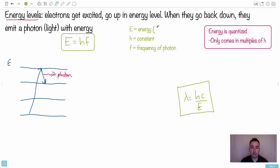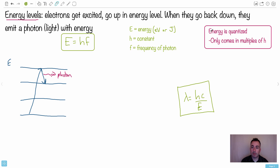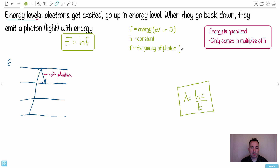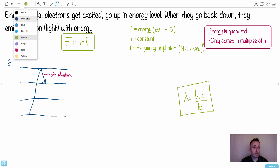E equals hf, where h is Planck's constant — 6.63 times 10 to the minus 34 — and f is the frequency of the photon, measured in Hertz or seconds to the minus 1. The energies of photons are quantized, meaning they only come in multiples of h. You can have 2h, 3h, or 4h, but it's always a multiple of this Planck's constant.